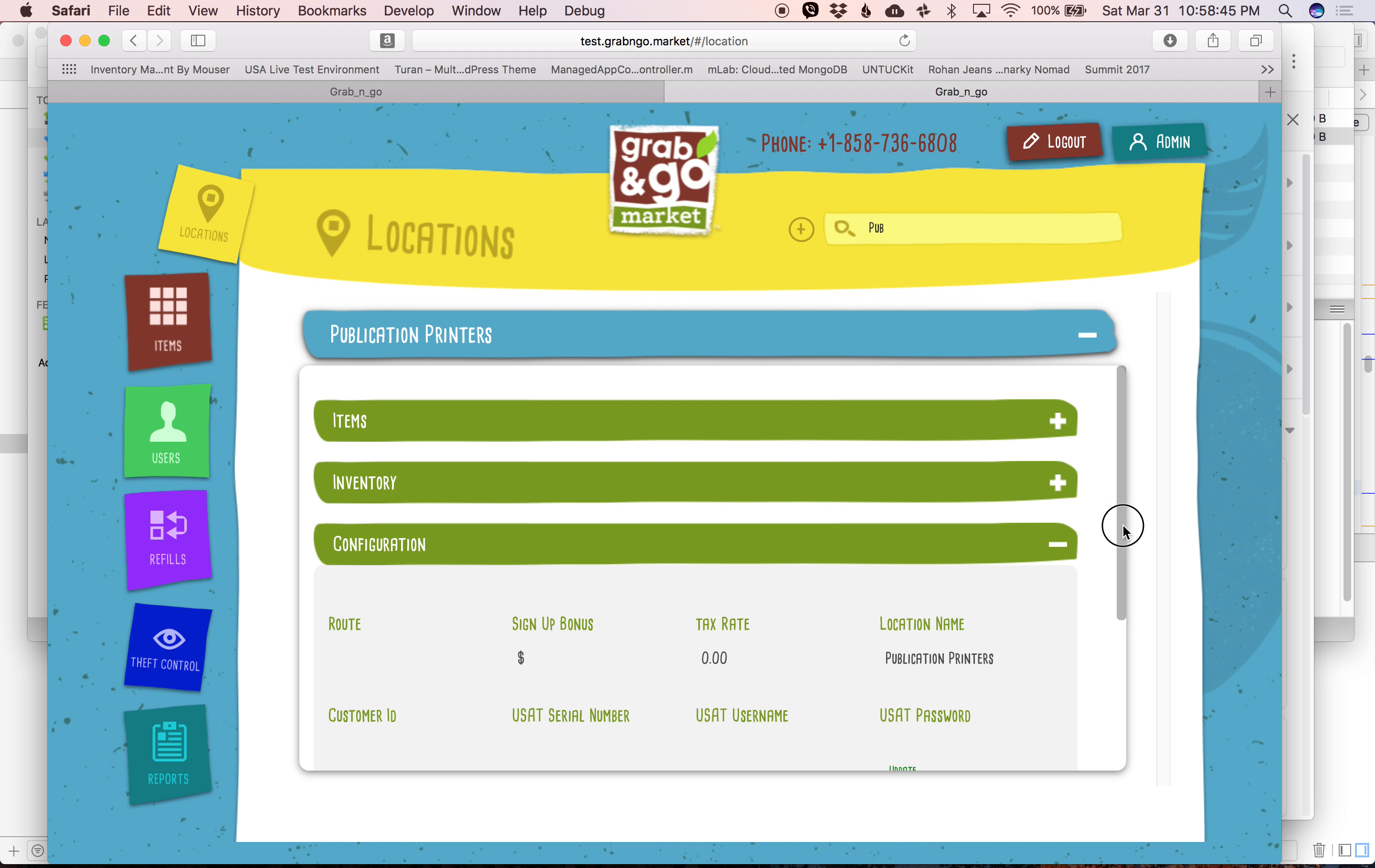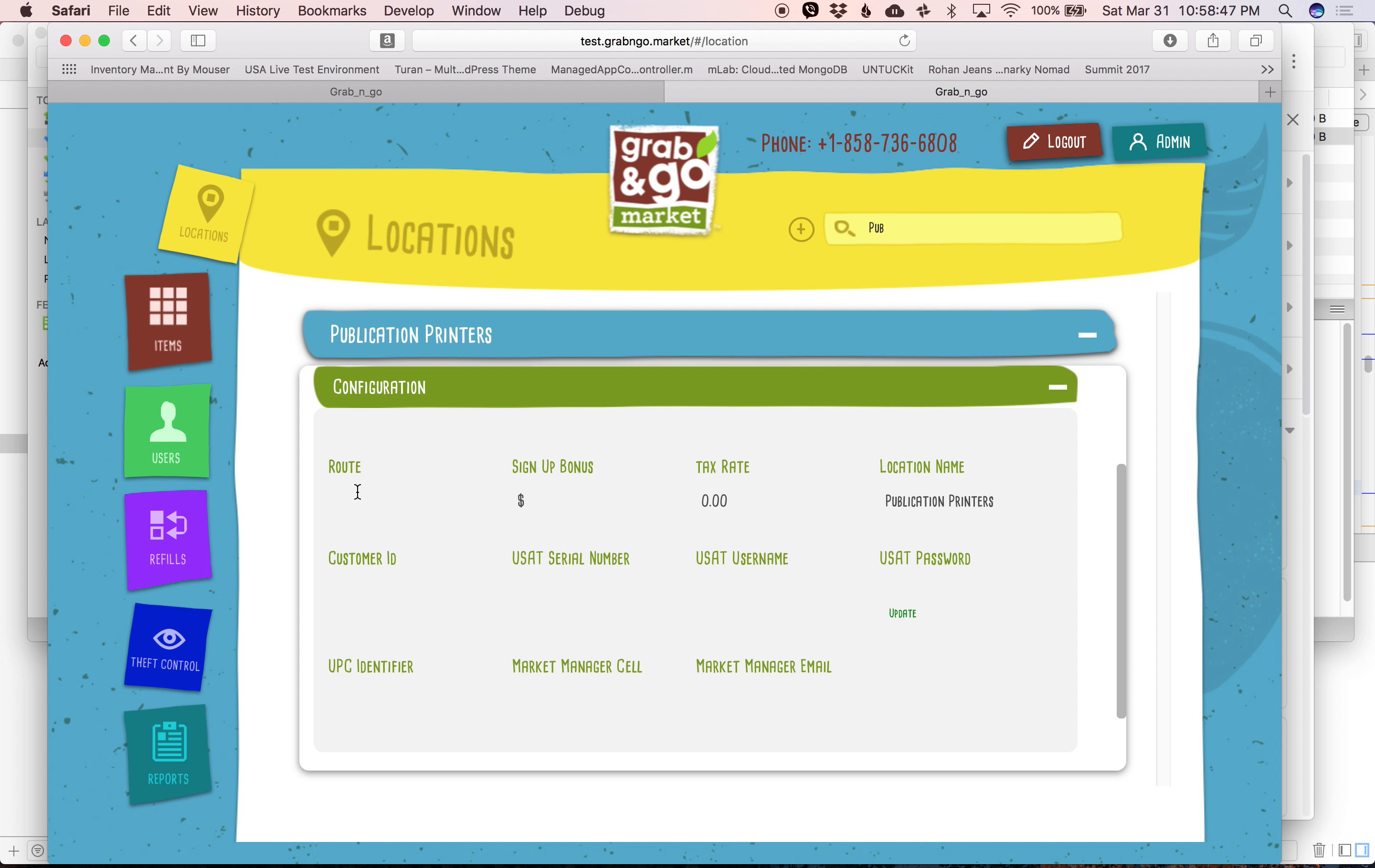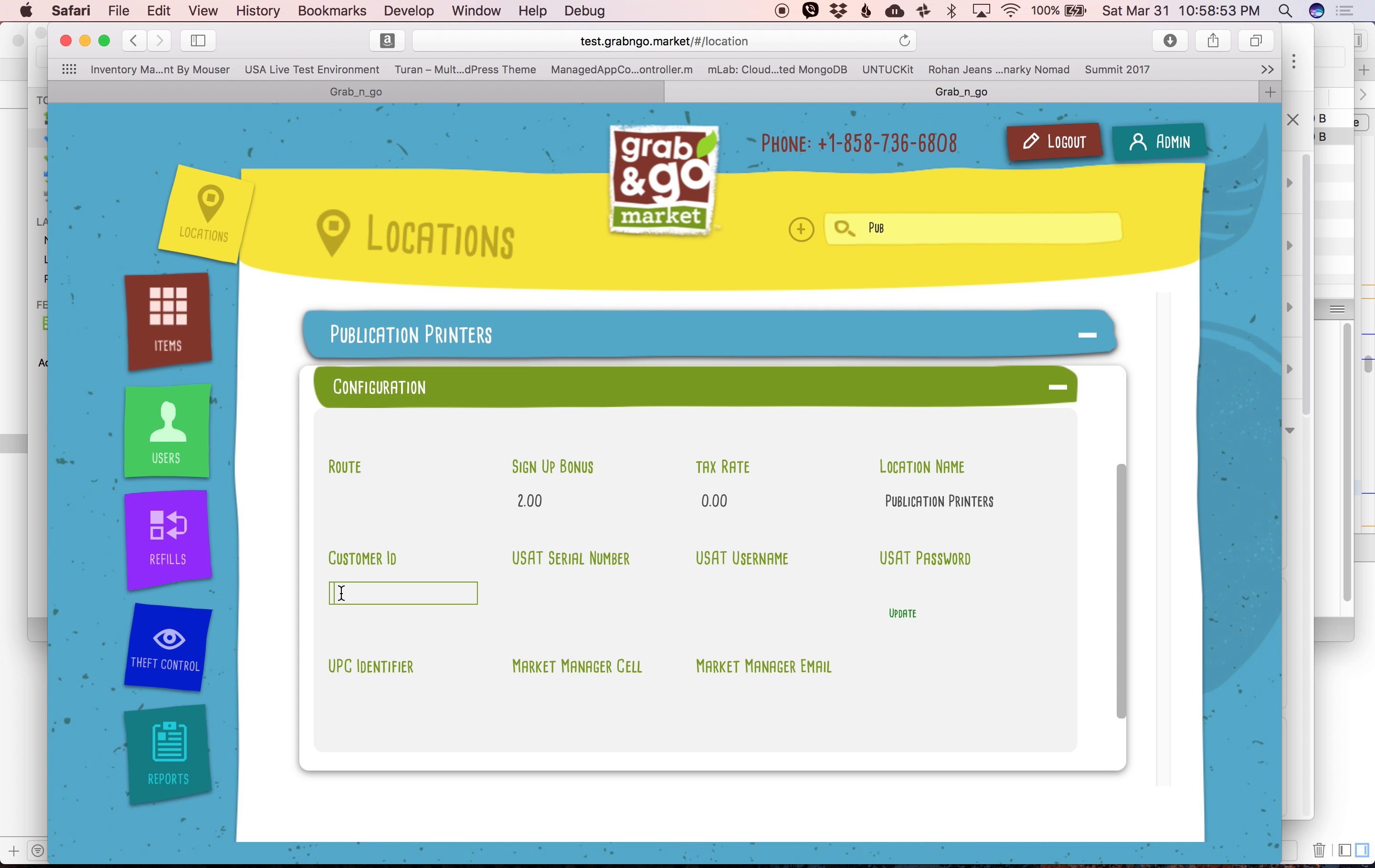Click over here on Configuration, and here are some of the things that we need to fill out. The route number, the customer ID, the USAT serial, USAT username, USAT password.